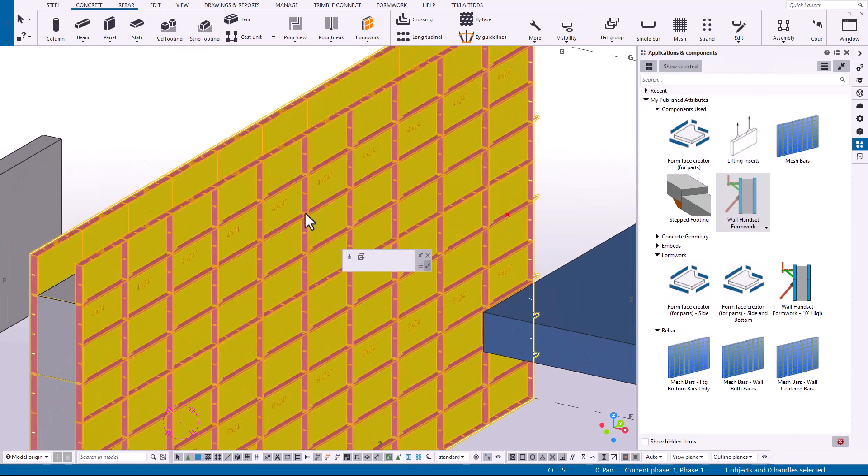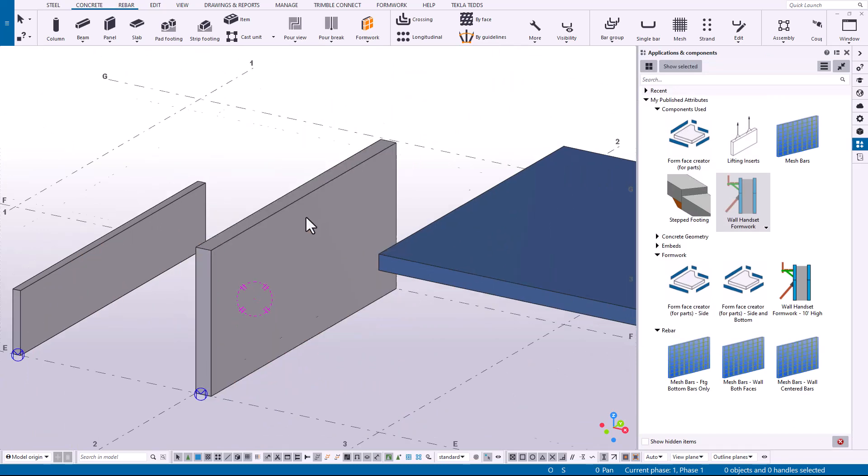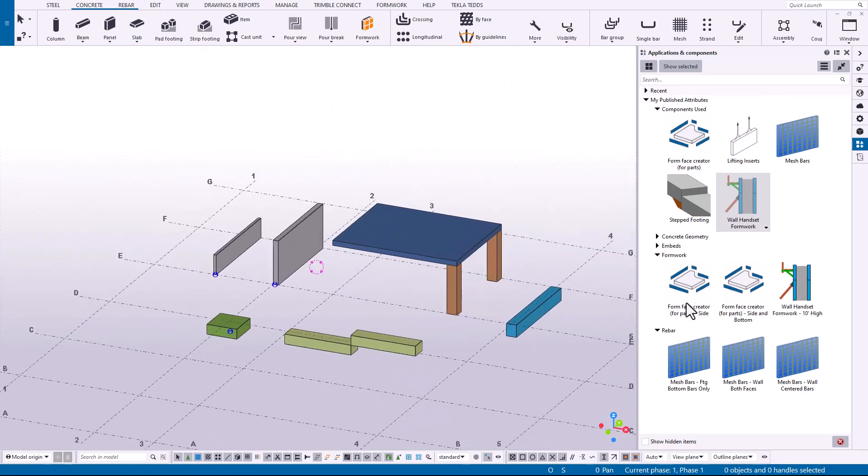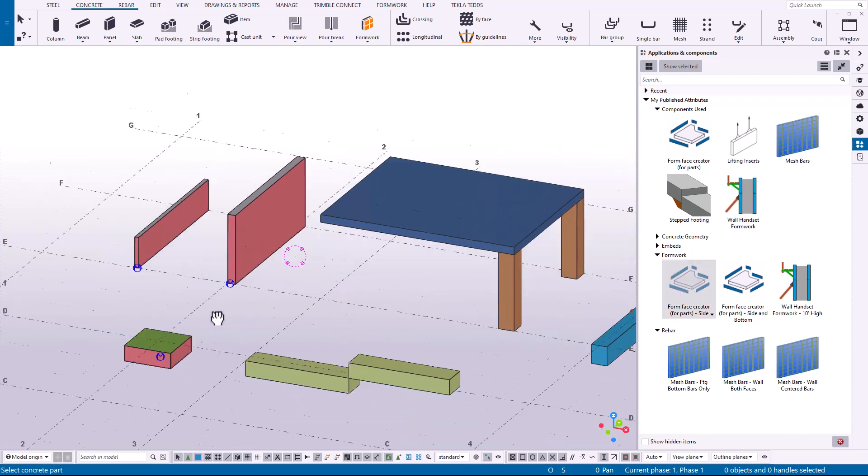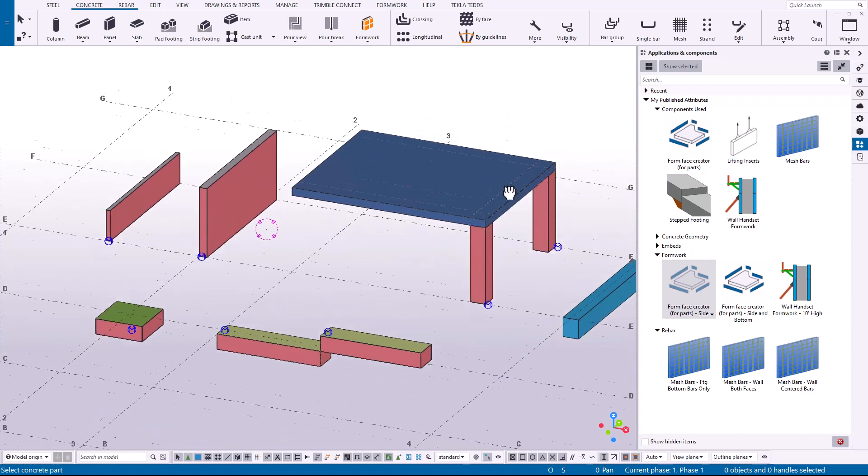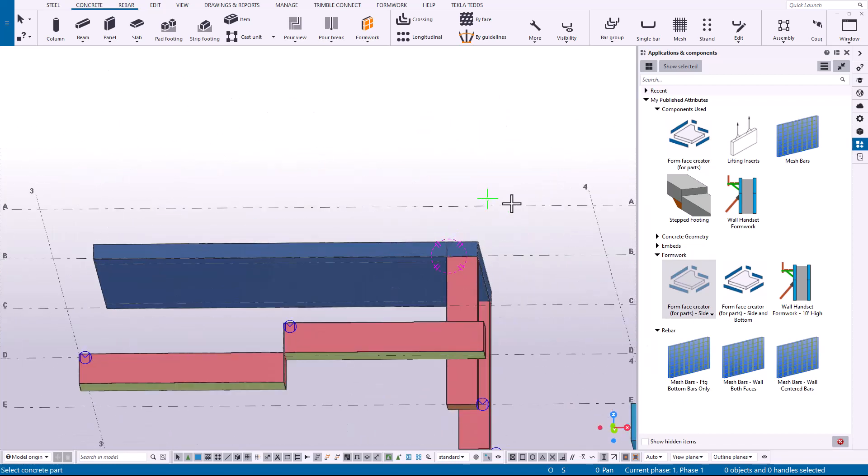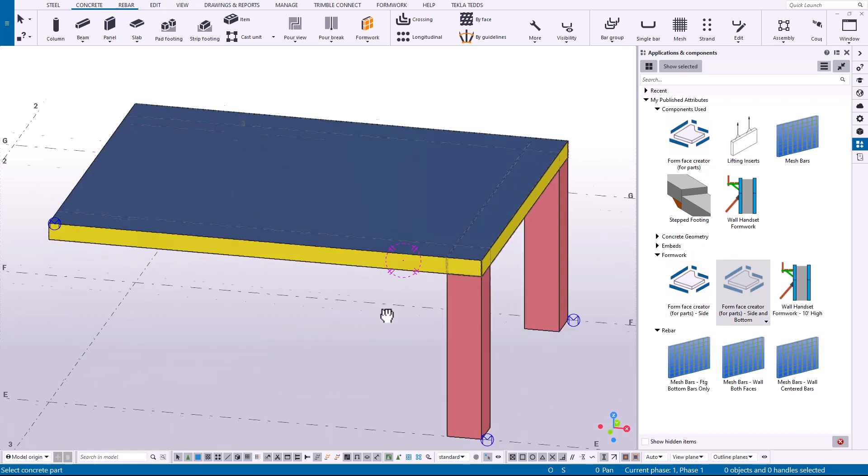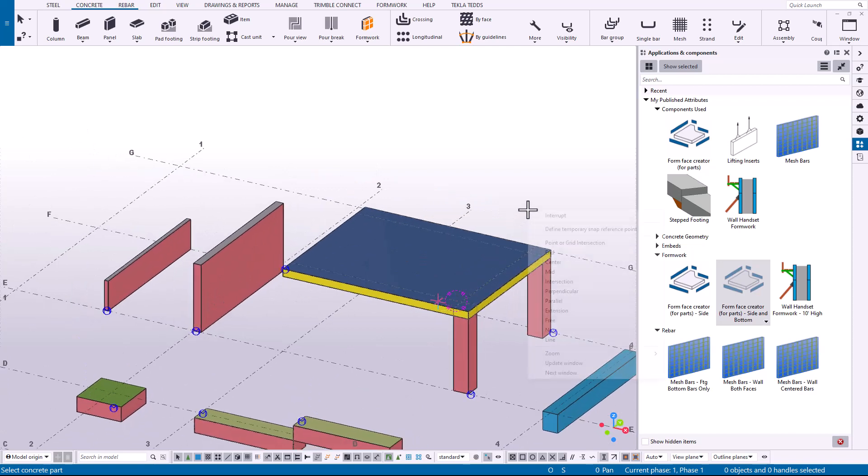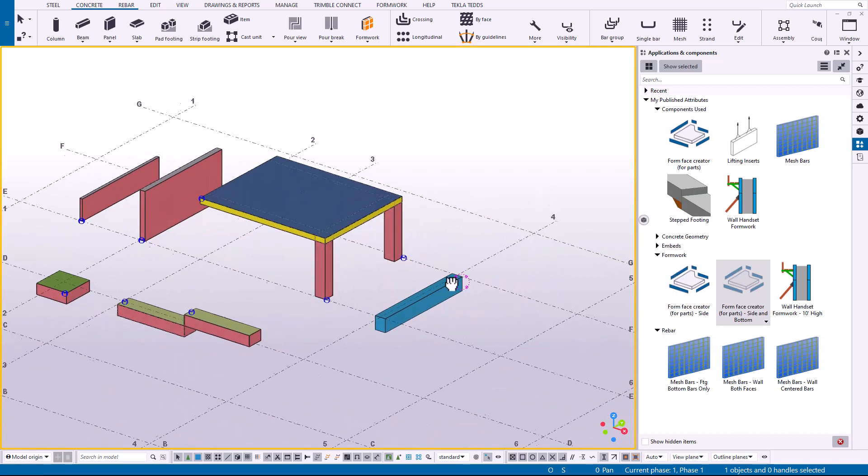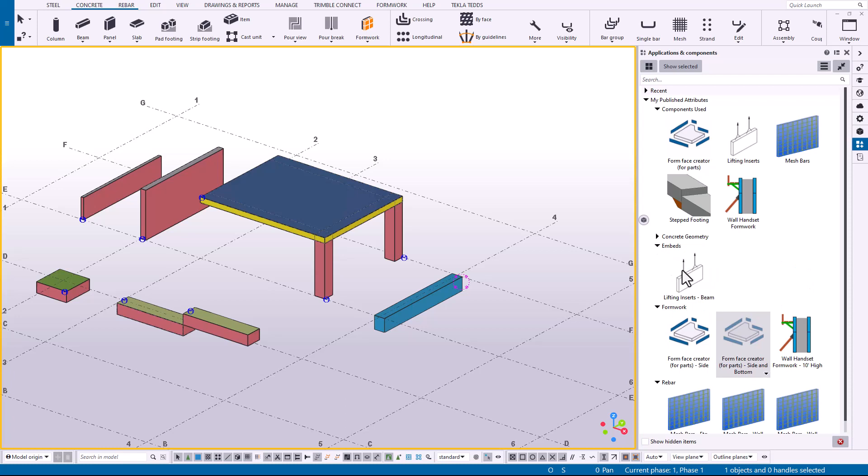Another application is I have a form face creator for side. So this is just going to add surfaces on the sides of these objects. So I can add on my columns and footings. Maybe I've got a suspended slab, so I have another attribute here for the side and bottom. So I can just grab that, click on the object, it adds those surfaces out.